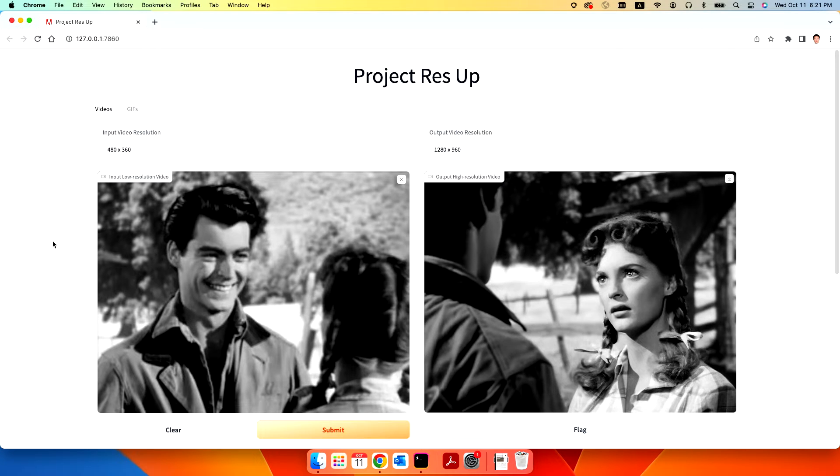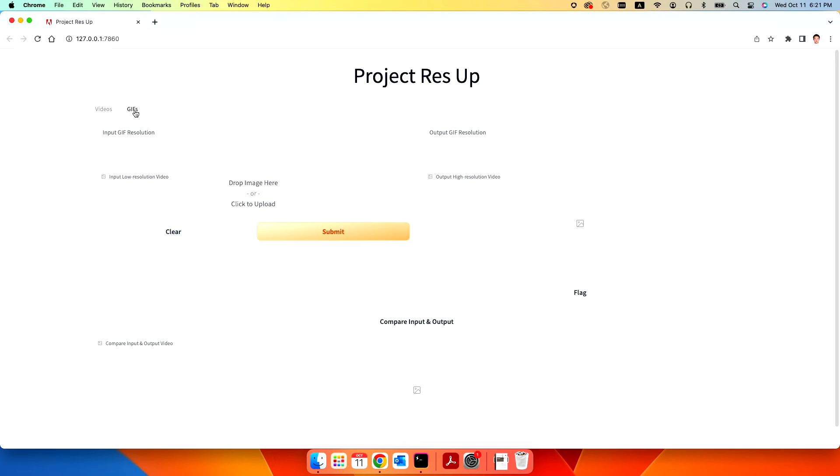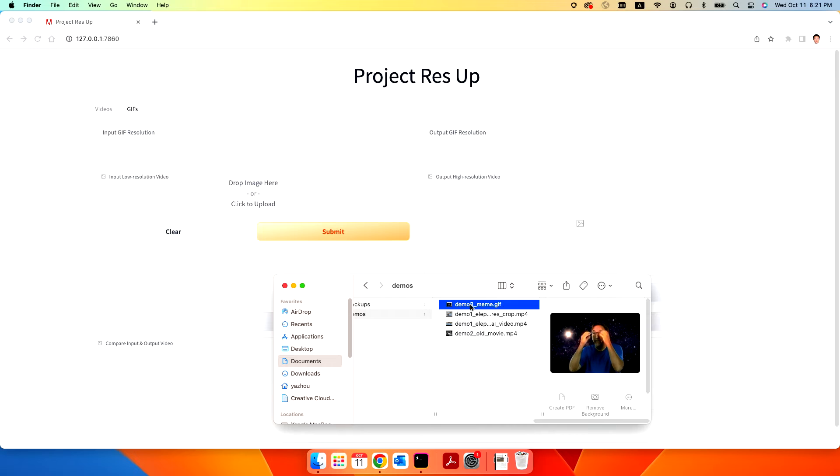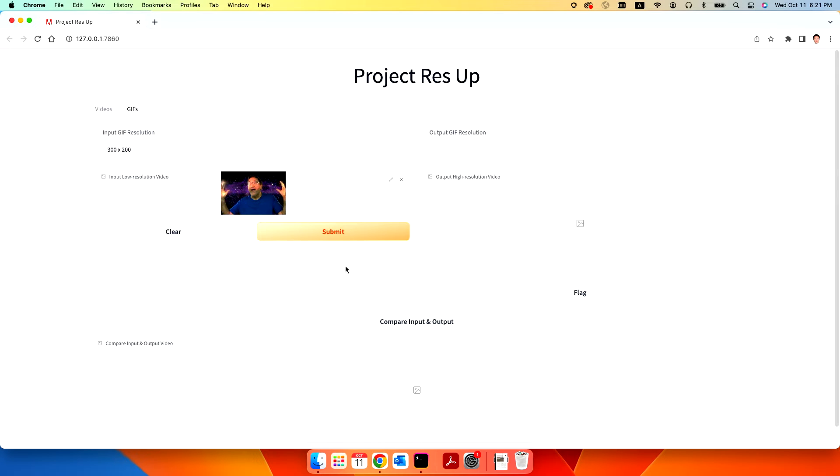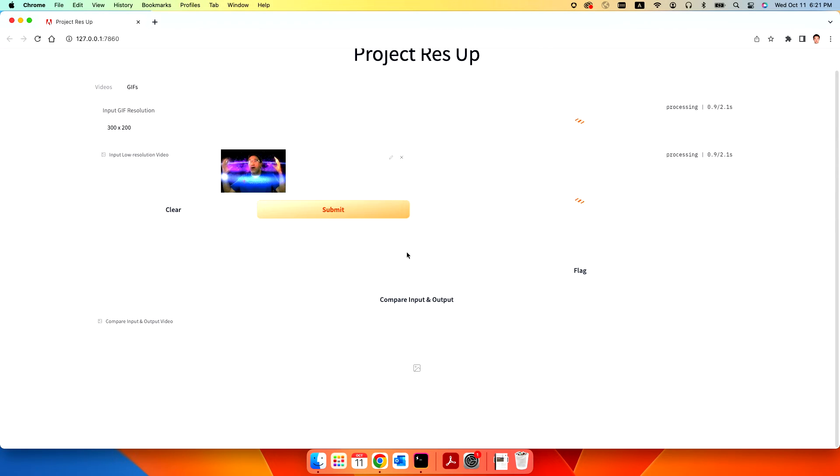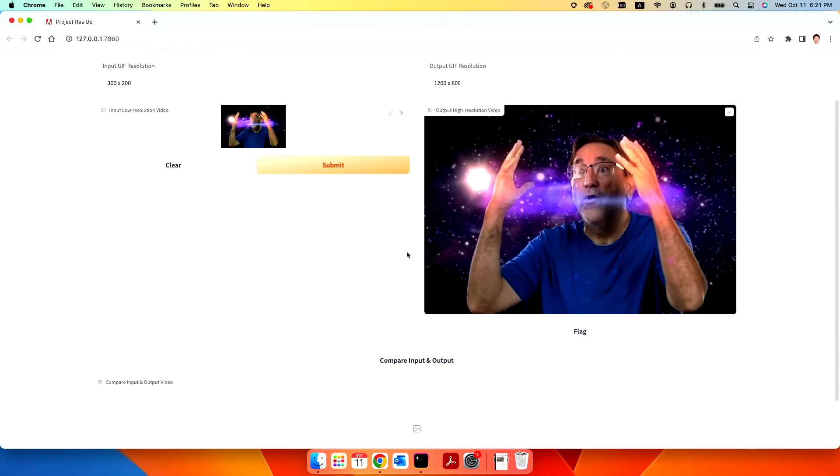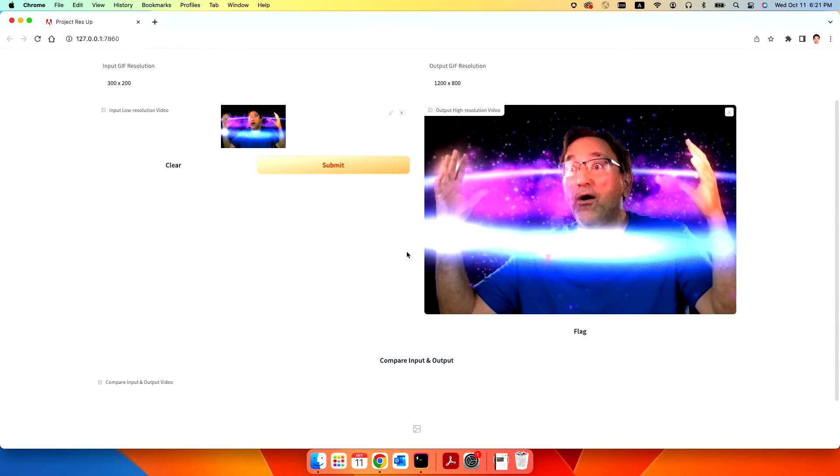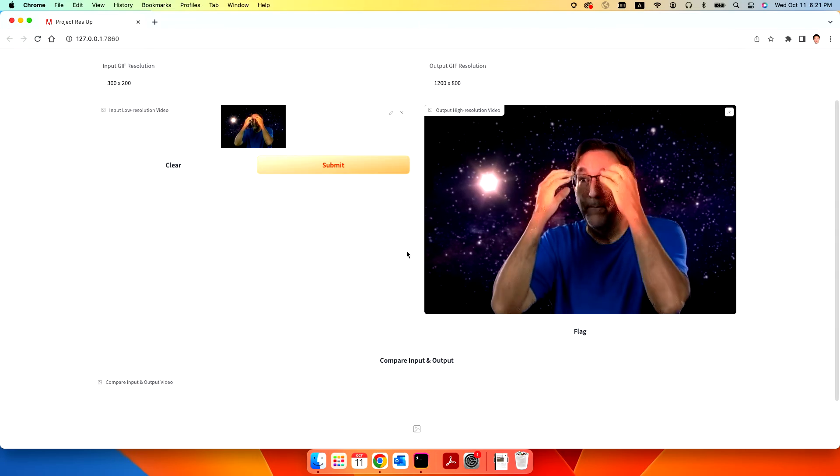Okay, finally, Project Rez Up does not only work for videos, it can also be applied to GIF images, like the funny memes you made. For example, this is a little meme I found online. Usually it's small and blurry. So let's try Rez It Up. Boom! See? It's much clearer and in a higher resolution.